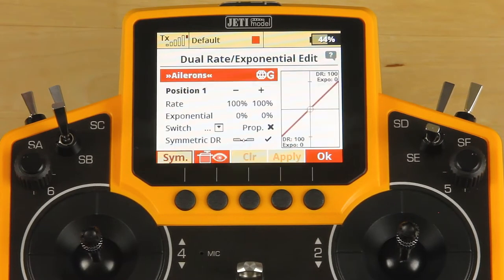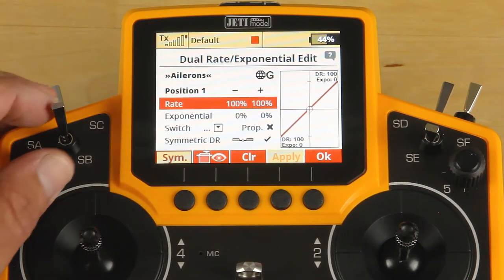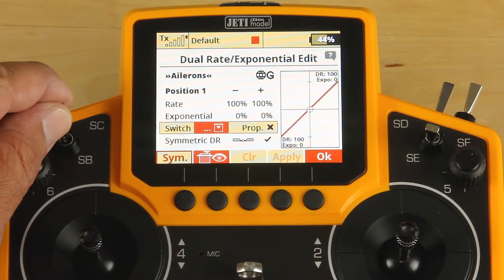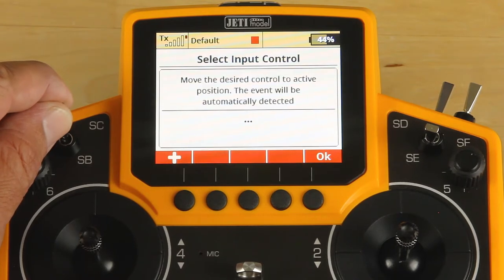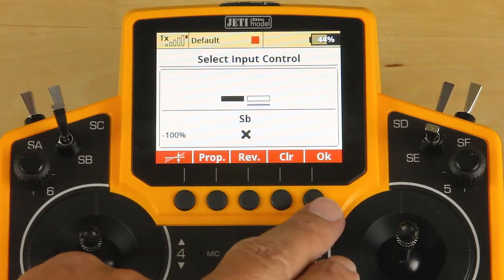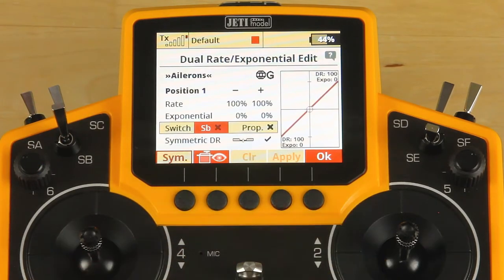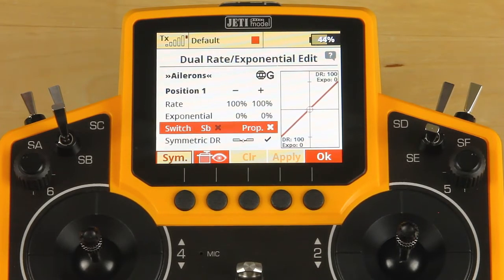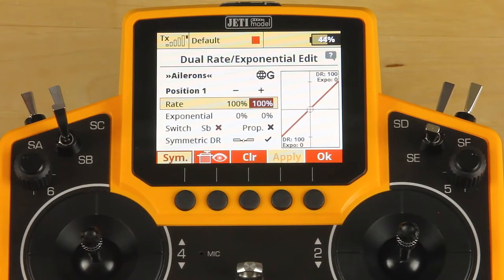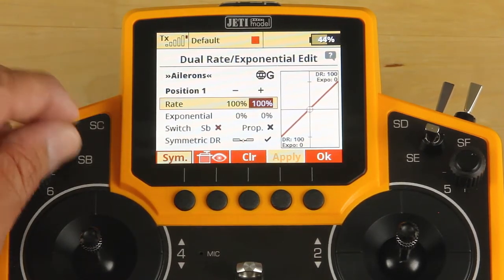We're going to start with ailerons. I'd like to set up a single switch for dual rates on all three axes. So we're going to scroll down to switch, highlight switch, click it again, and move the switch that you would like to use. Click OK. Then hit escape so that you can move lines — go up to our rate. We have position one and position two.